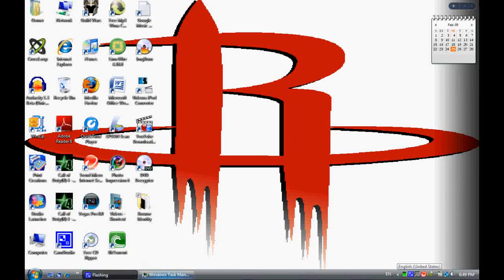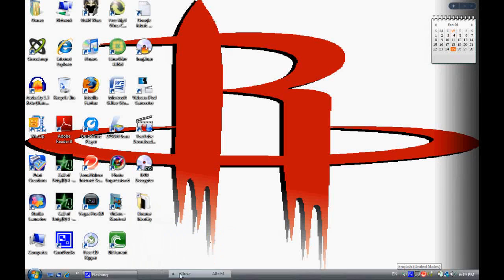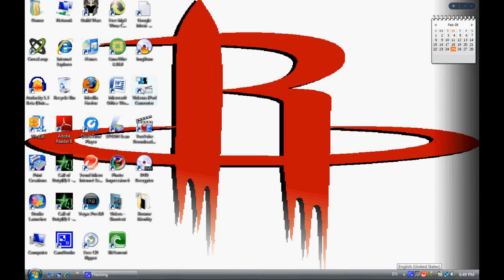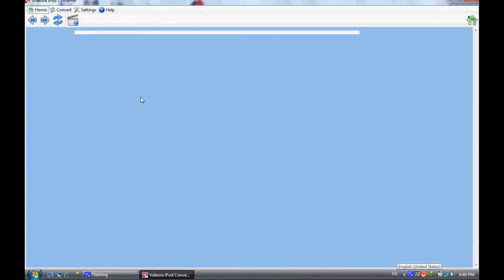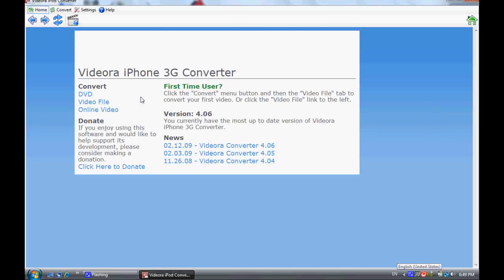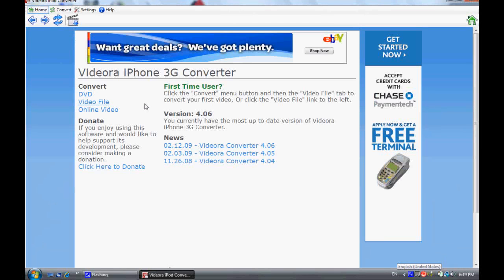Okay, so once that's done, open up Videora iPod Converter and click on this little tab right here, Convert.